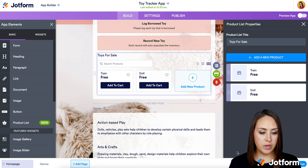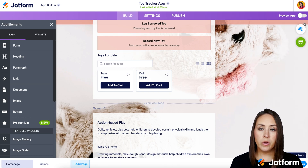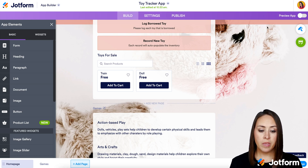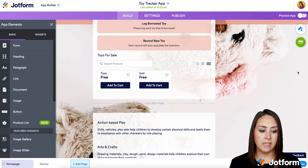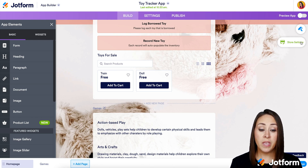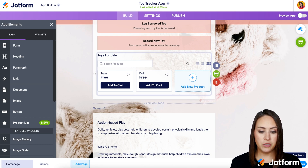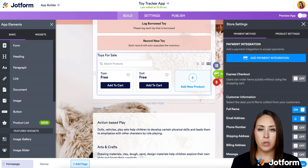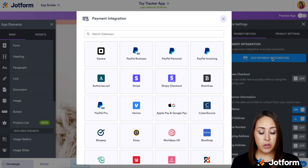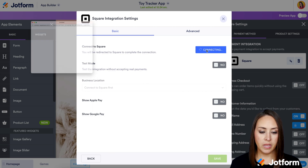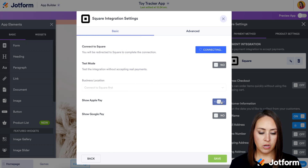From here we want to add our payment integration. Since I closed out of the editor, the payment option disappears from the element, but it is available on the right-hand side. You can access it there, or click into the element and choose Store Settings — both go to the same place. I'll choose Add a Payment Integration, select Square and connect it, then turn on Apple Pay and Google Pay. We'll save it.